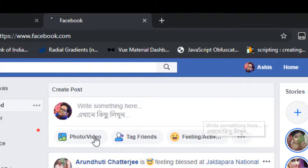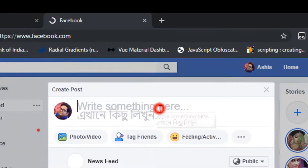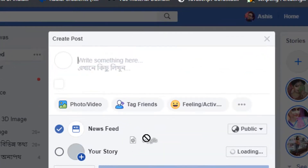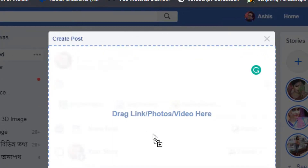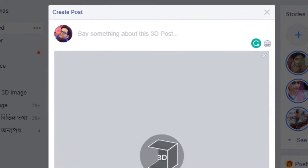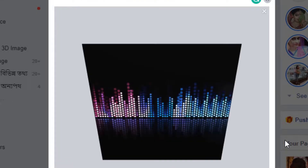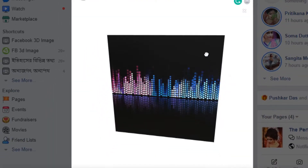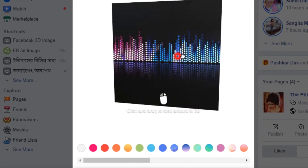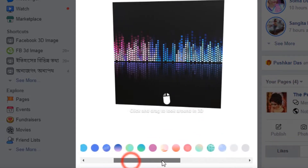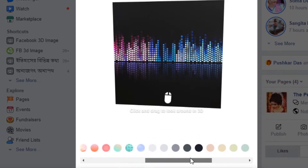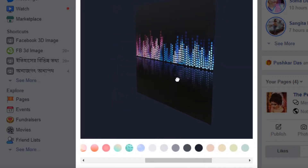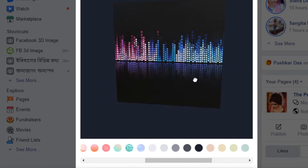Now go to Facebook and on the Create Post section, click here and drag the file in. It will automatically create this type of effect. You can change the background color — I'm going to set it to this color. Now you can see the effect.